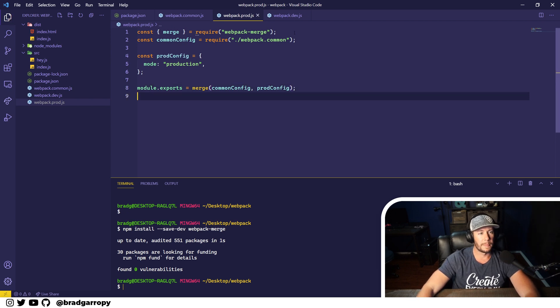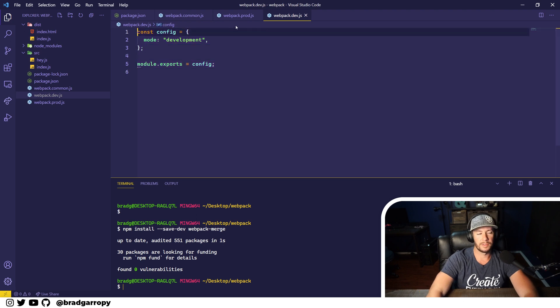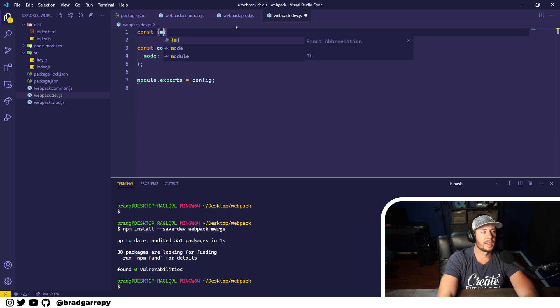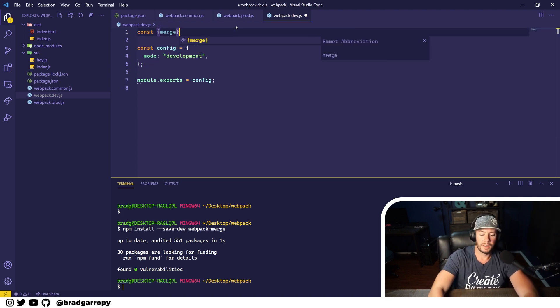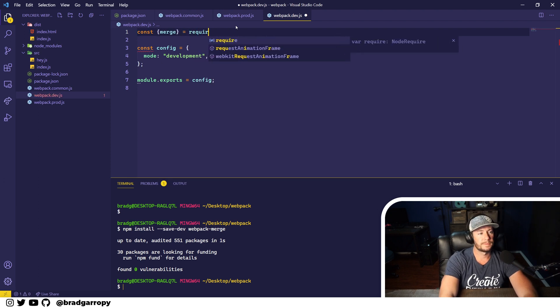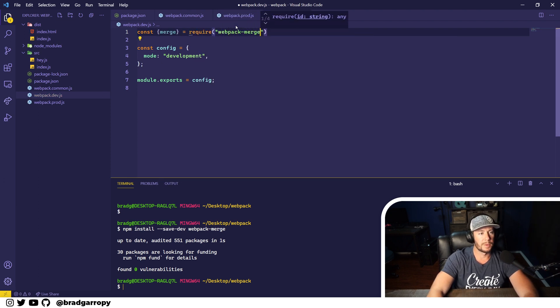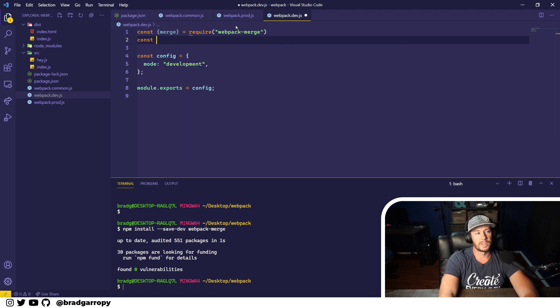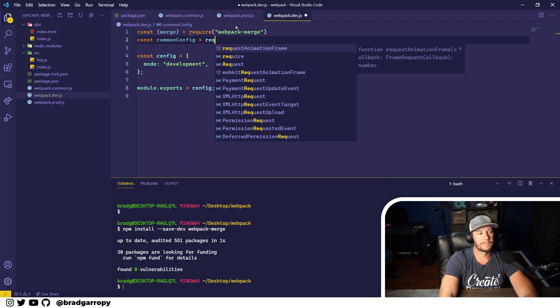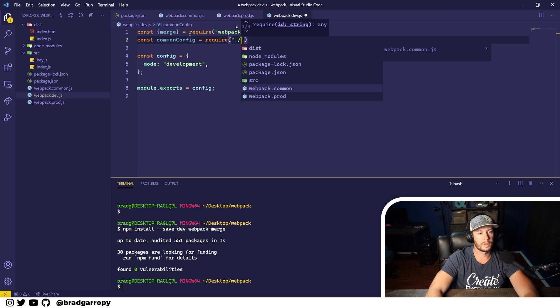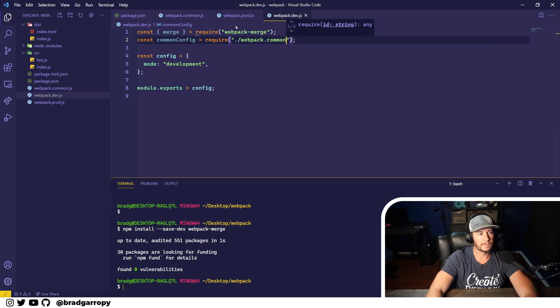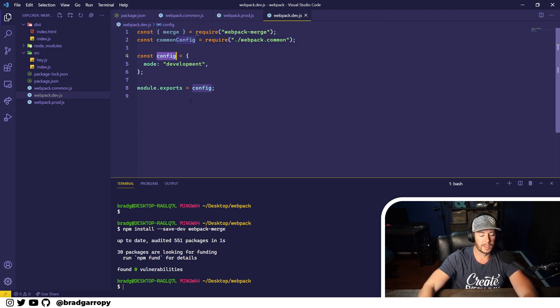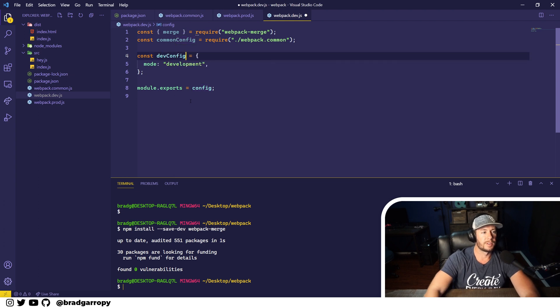Now we can do something very similar for webpack dev. Again we'll start off by importing the merge module from webpack-merge as well as the common config. We'll rename this config to dev config for clarity.